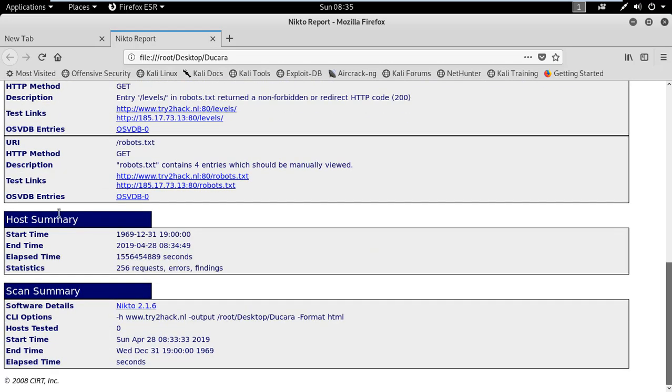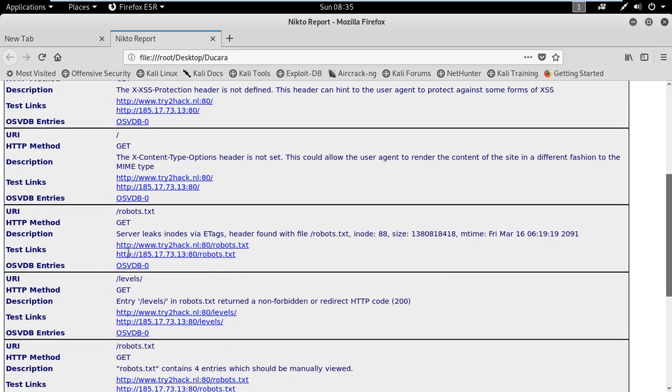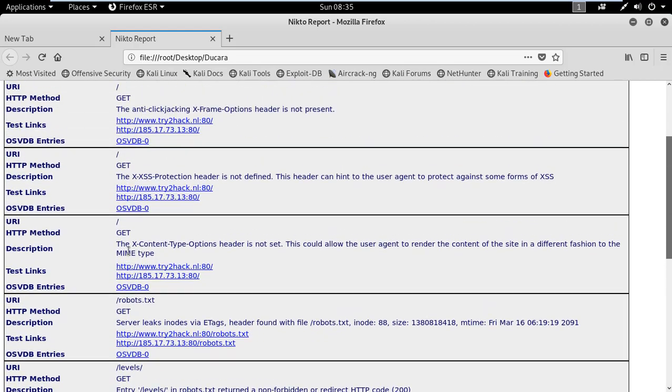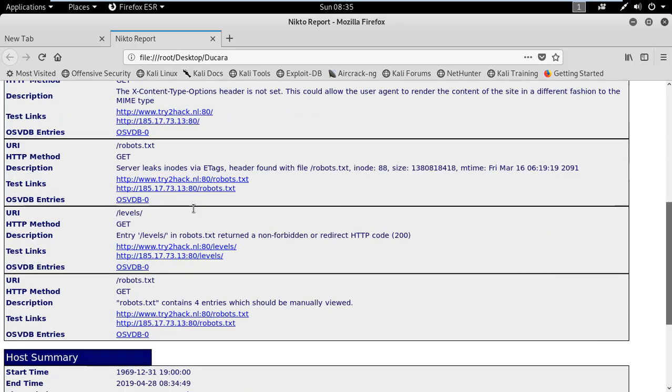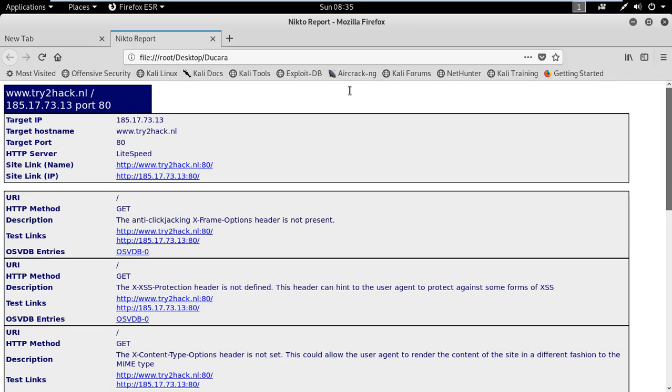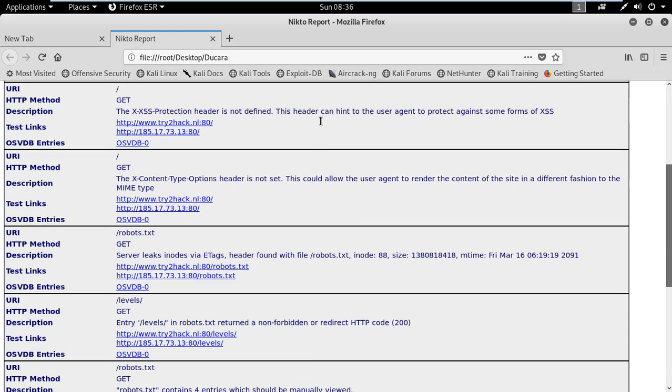Also, the host summary and the scan summary we have. So this is how you can find vulnerabilities using Nikto in the vulnerability analysis.